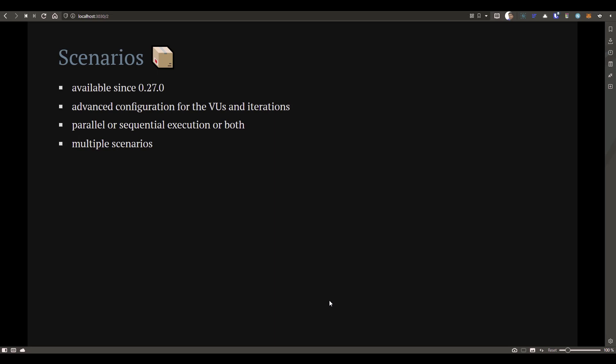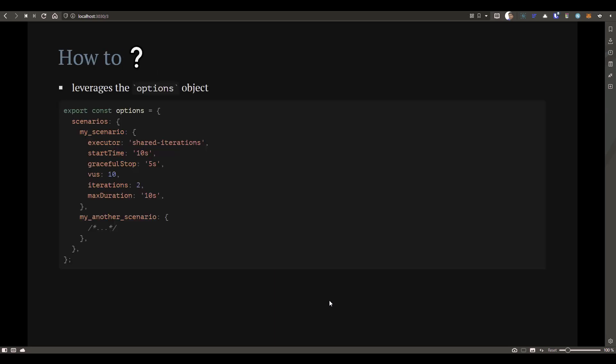How can we use scenarios in K6? There is no library to import. You only need to leverage the options object. Inside the options object, you mention the scenario name — a unique scenario name — and then pass key-value pairs. The main key-value pair is the executor. The executor tells you how you can interact with your virtual users and iterations. Some key-value pairs are optional and some are mandatory; detailed documentation is available on the K6 website. You can mention multiple scenarios comma-separated.